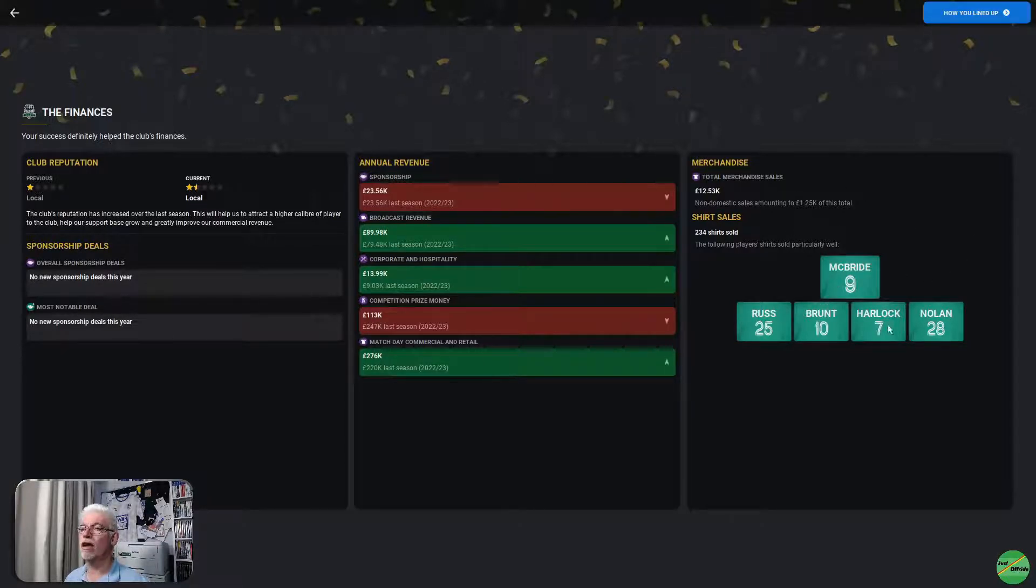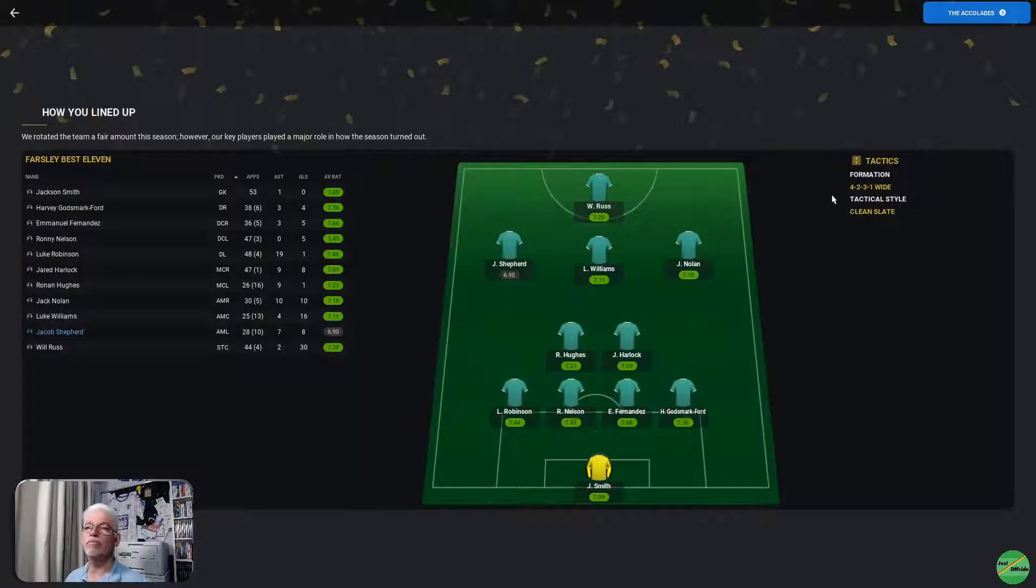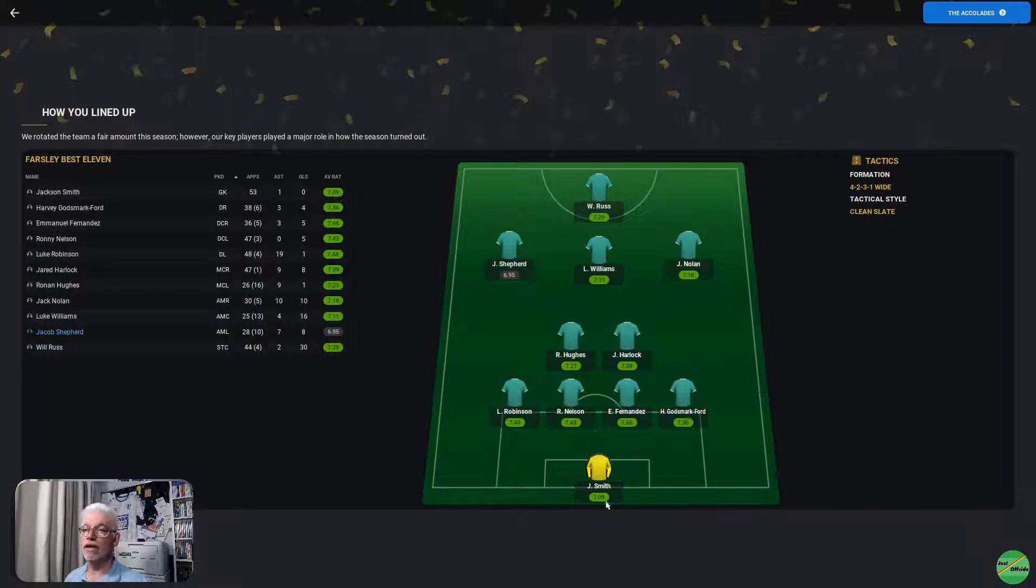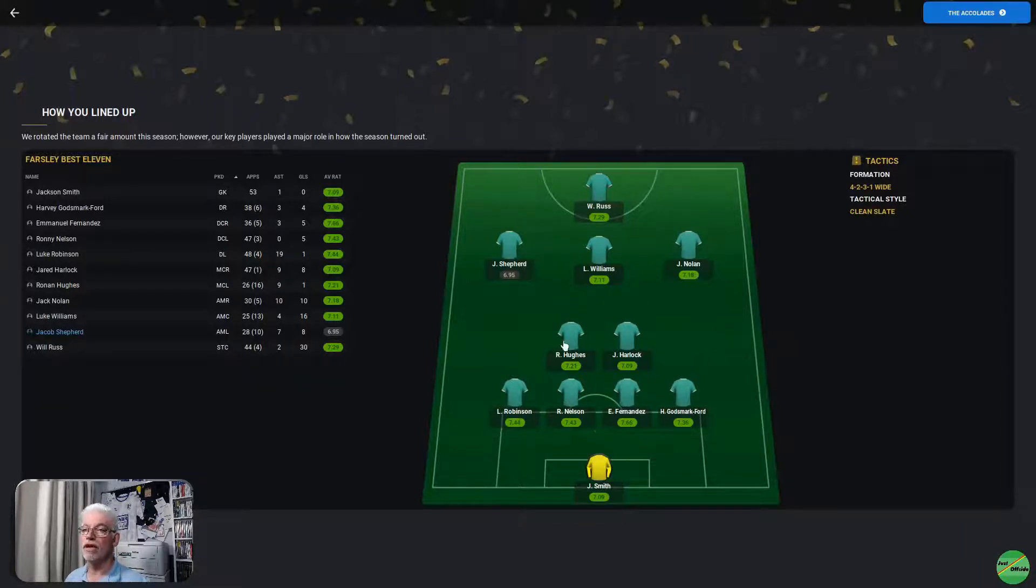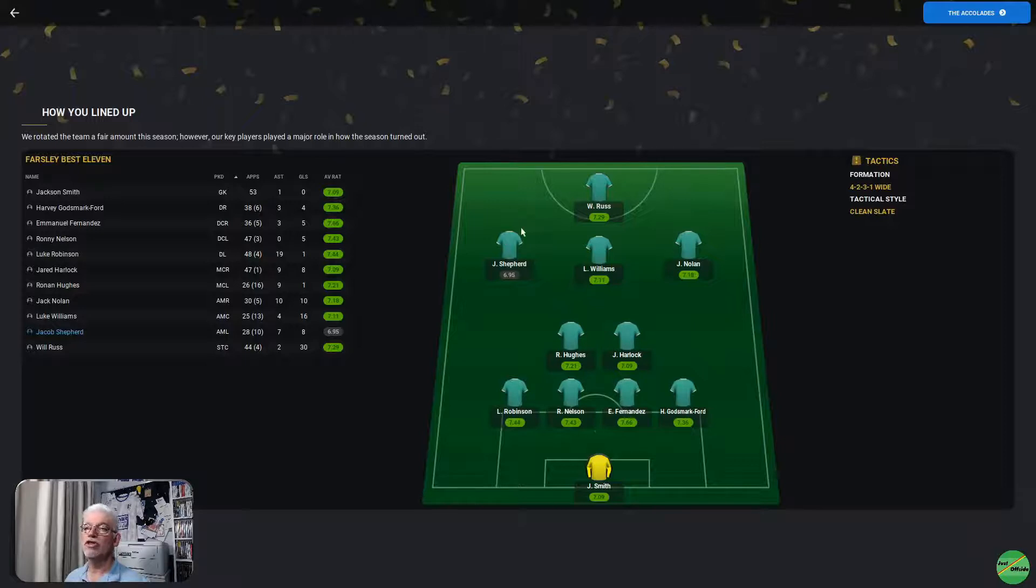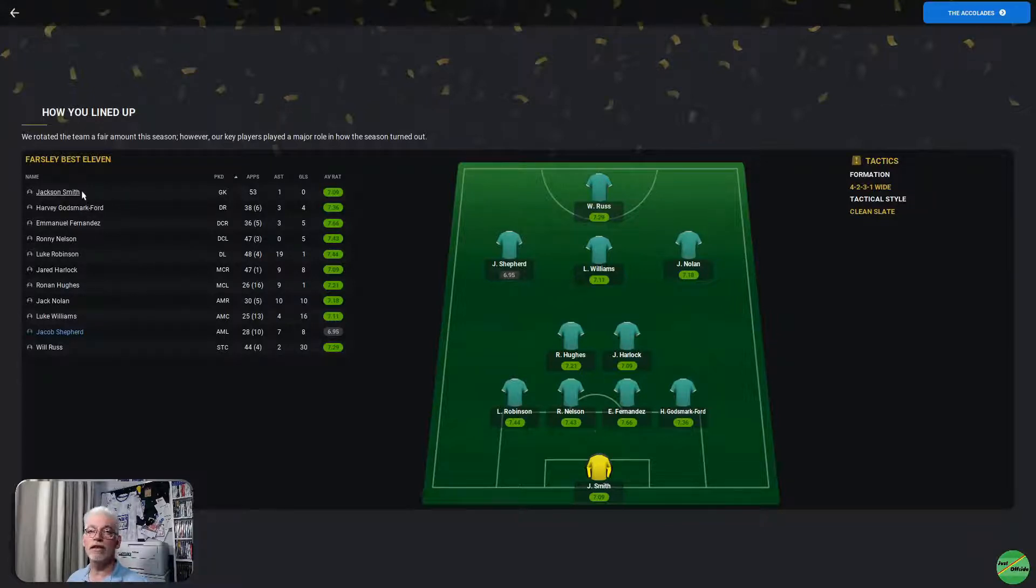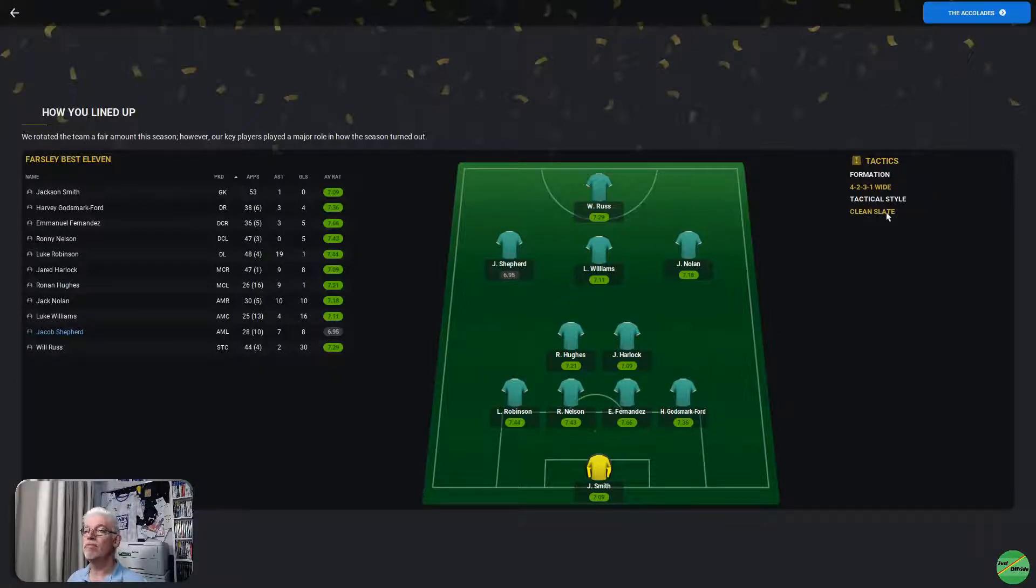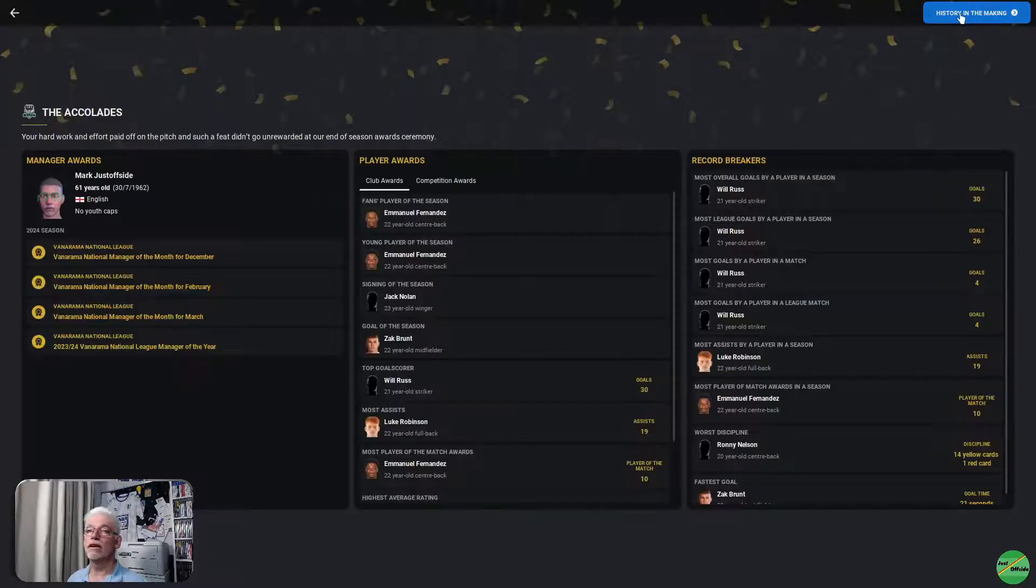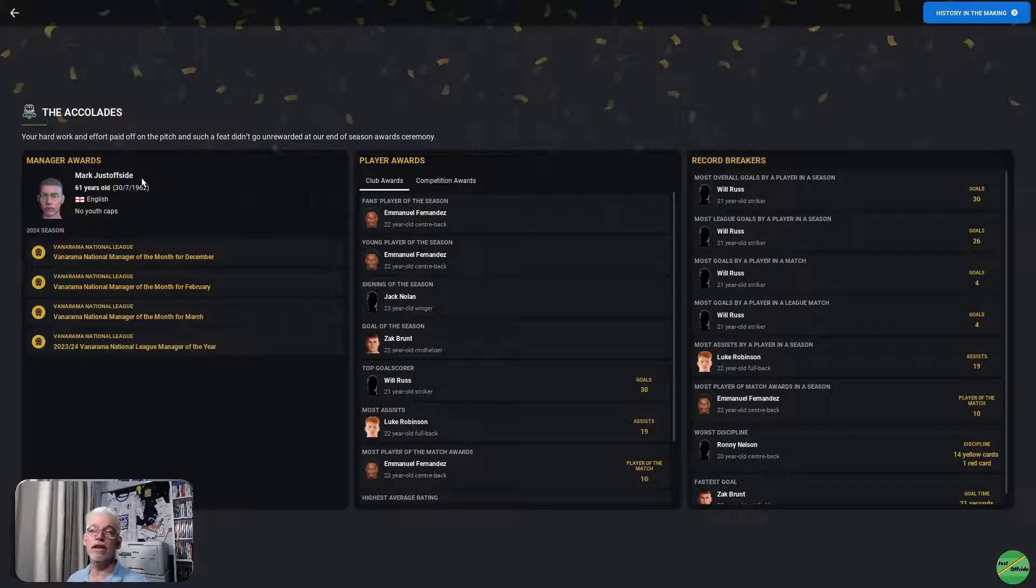Shirts sold: McBride, Russ, Brunt, Harlock, and Nolan were the top sellers. Our best 11, Smithingale, Robinson, Nelson, Fernandes, and Godsmart Ford. Hughes and Harlock in midfield. Shepard, Williams, and Nolan in attacking midfield. Will Russ up front. It could be good to see him back in the new season. And that is the team that we put out for the best part of the season, really.